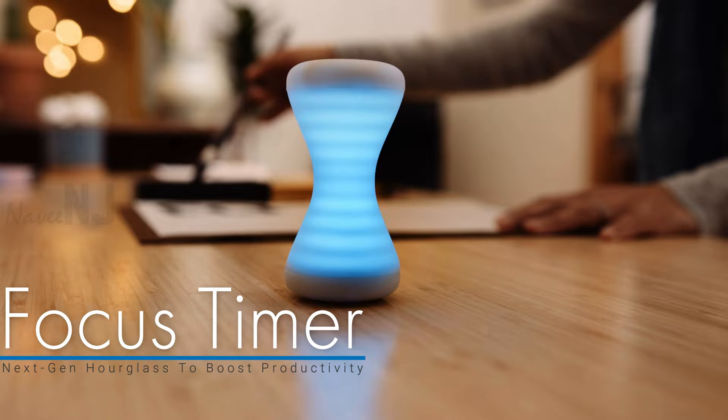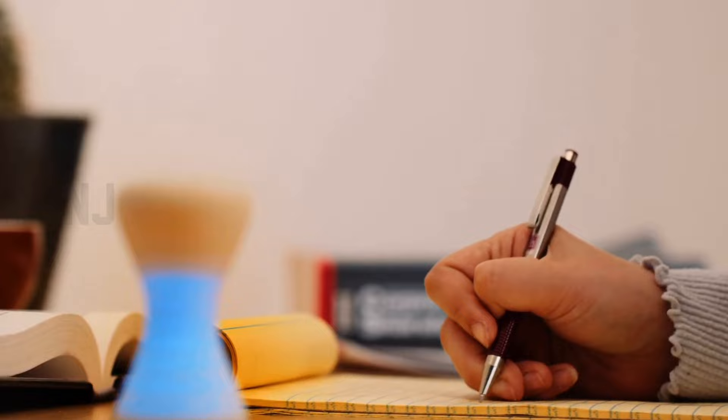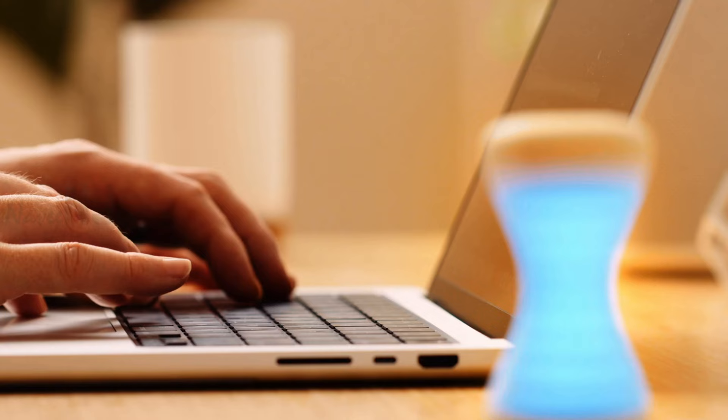Focus Timer is a tool that helps you effortlessly and beautifully integrate Pomodoro and other time blocking practices into your daily routine. Using rotation to intuitively set the time from 1 to 100 minutes, the device has no moving parts and delivers a magical experience.